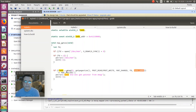You can see over here that I do a scanf, get a value, assign it to that pointer LED_S, and it gets written to the GPIO.